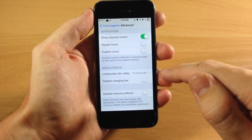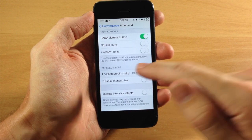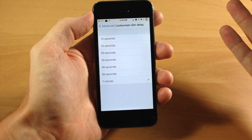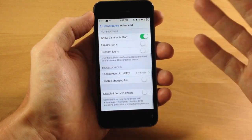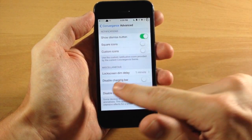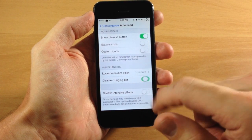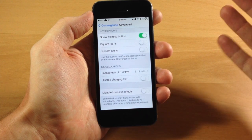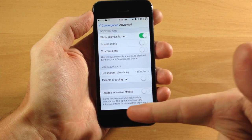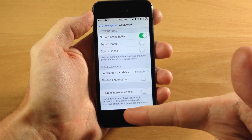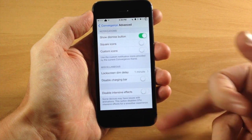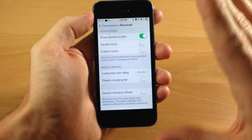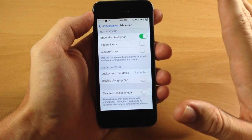Right here you have miscellaneous options. You can change the lock screen dim delay from 15 seconds all the way up to a minute — we're going to set it to a minute. You can also disable the charging bar by toggling that on. There's also a 'disable intensive effects' option — this disables CPU-intensive animations for a smoother experience. If you have an older device, you might want to toggle this on; the iPhone 5s should have no problem with the animations in this tweak.